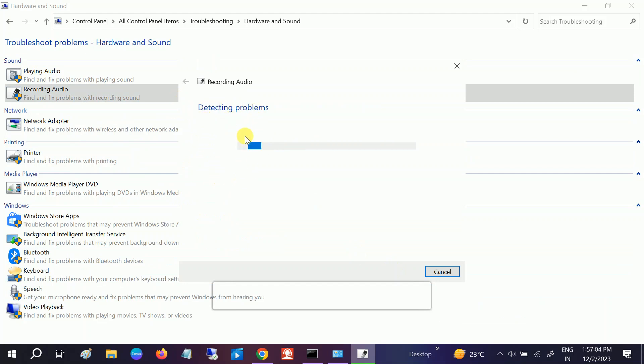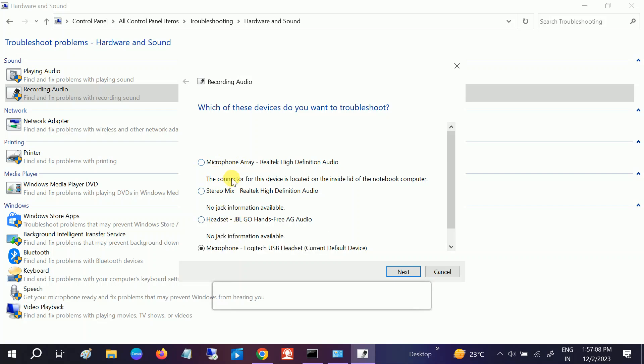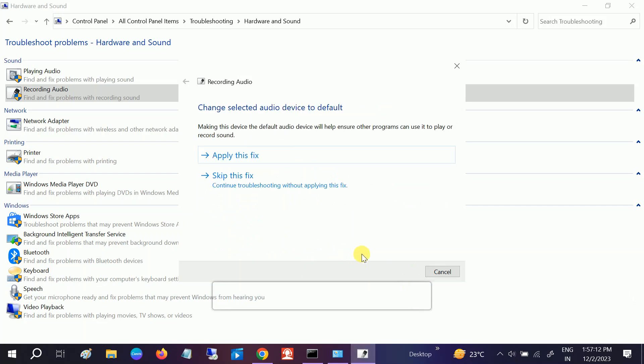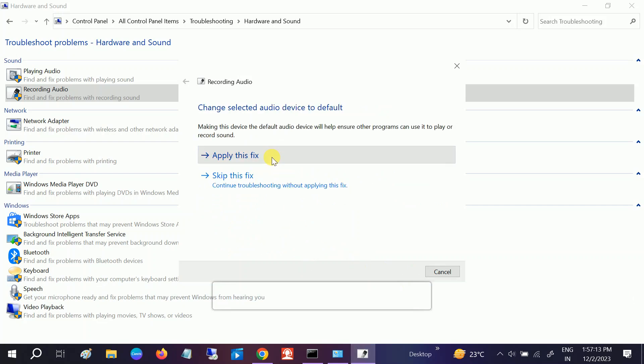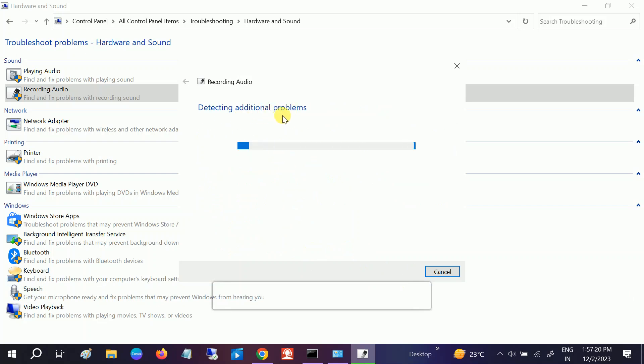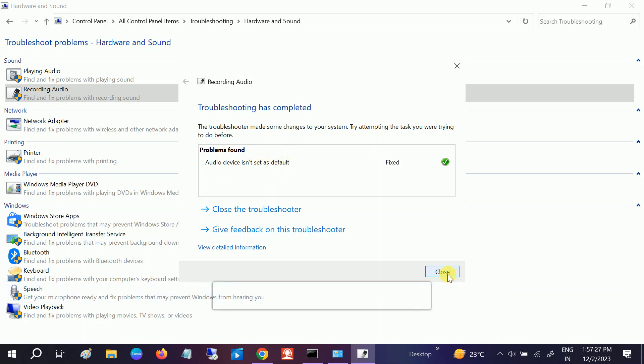If somehow this doesn't work on your Windows, we need to go to the second option. Apply to fix, detecting additional problems. The audio device is not set as default.